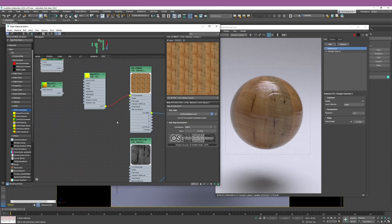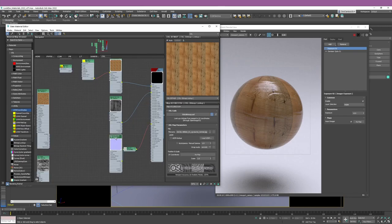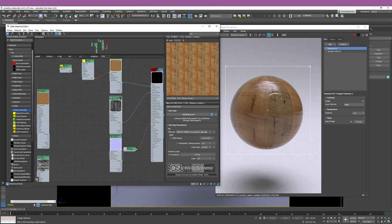Why is this way of working much better? Because it's a situation where you can easily start introducing issues without realizing. Let's say you change the tiling for all the textures but you completely forgot to do the same for roughness. You may realize something is wrong with the material but not necessarily know what.